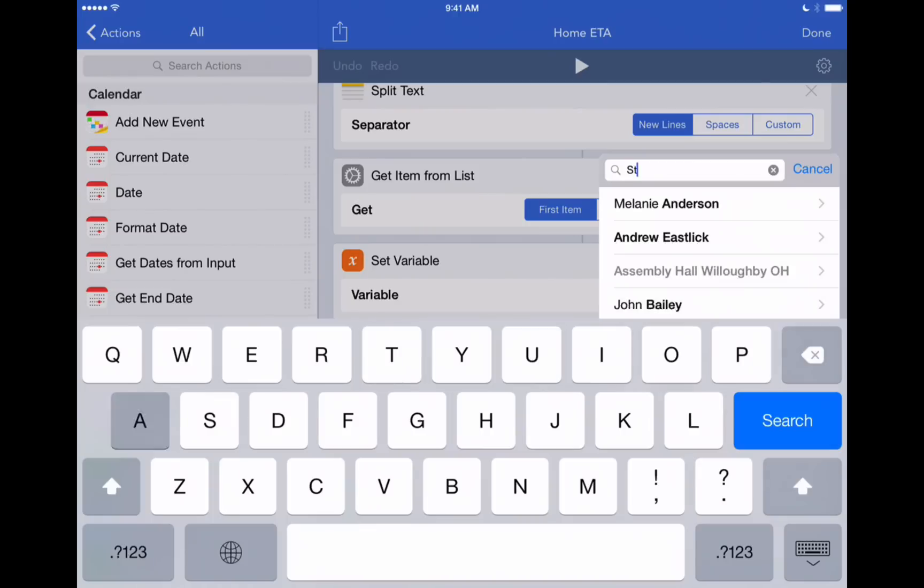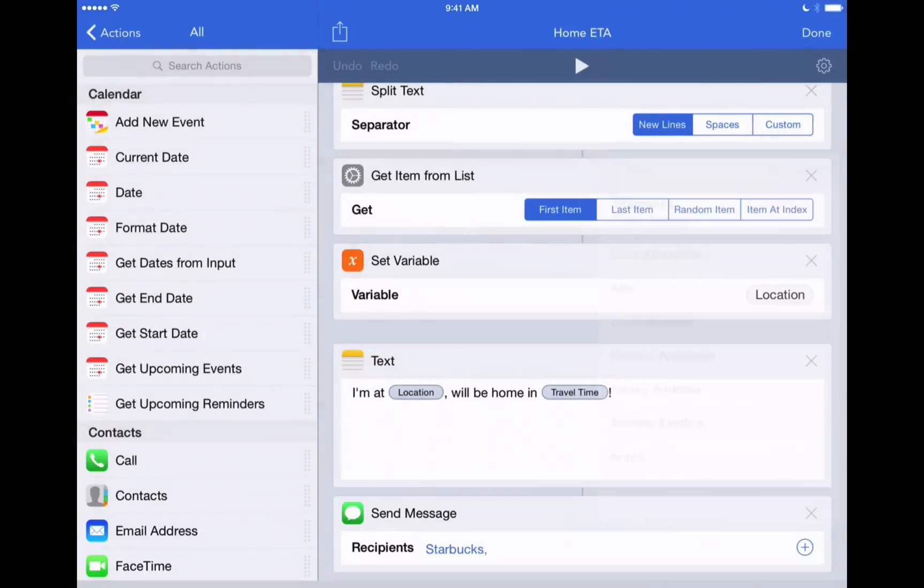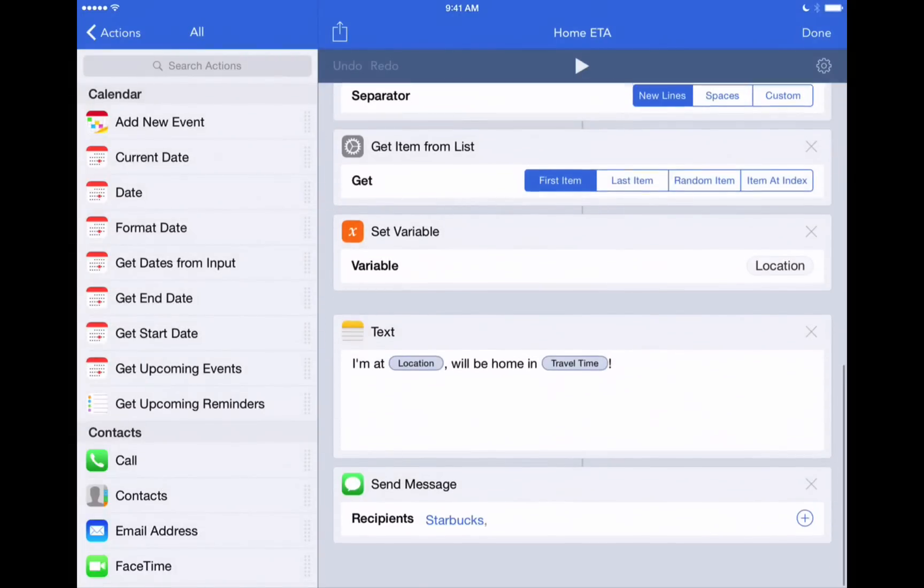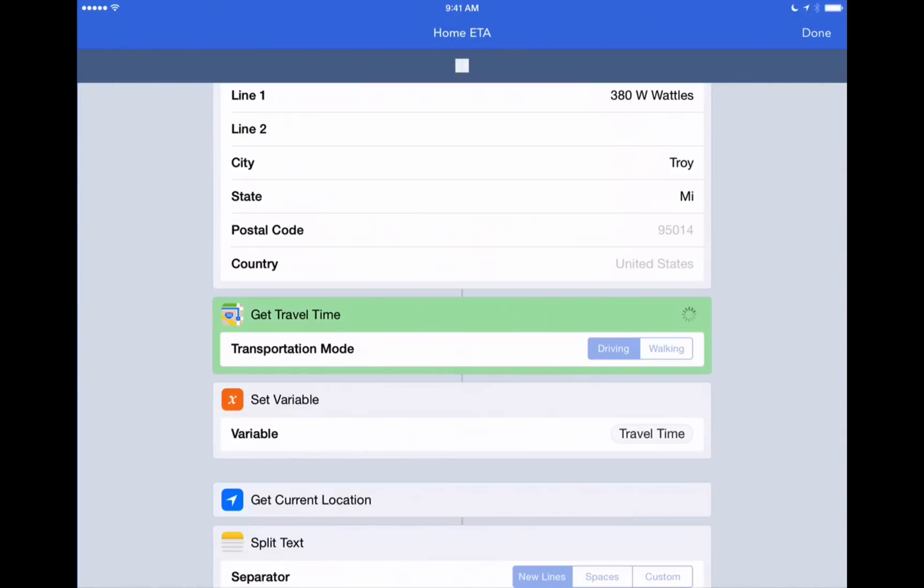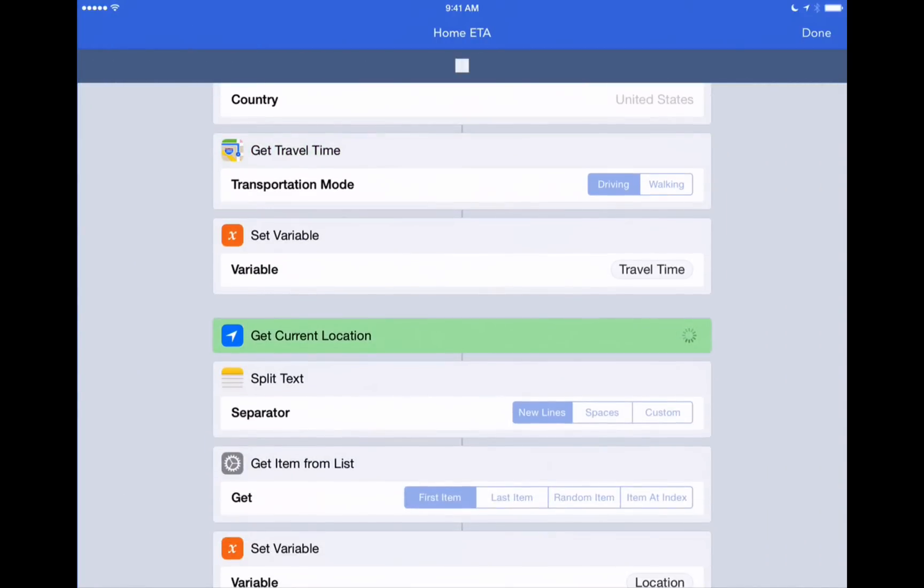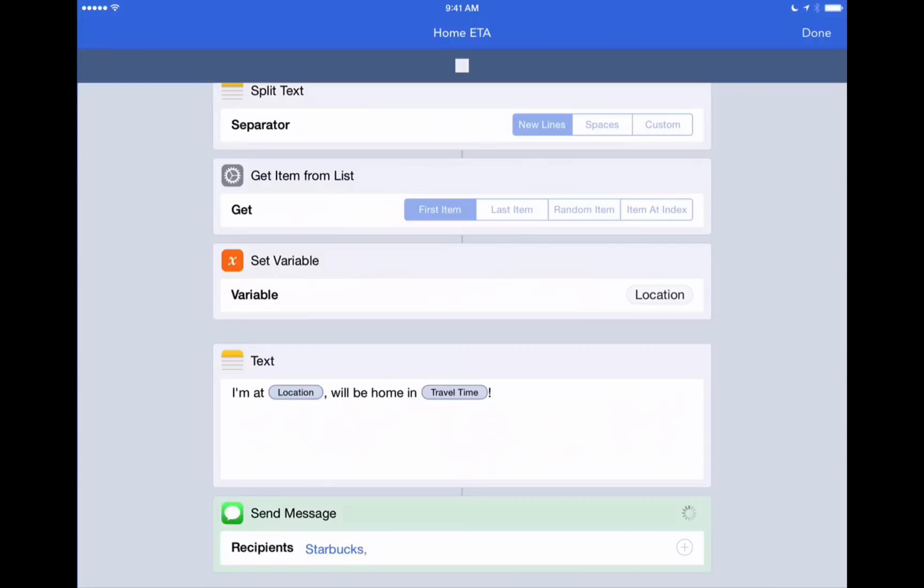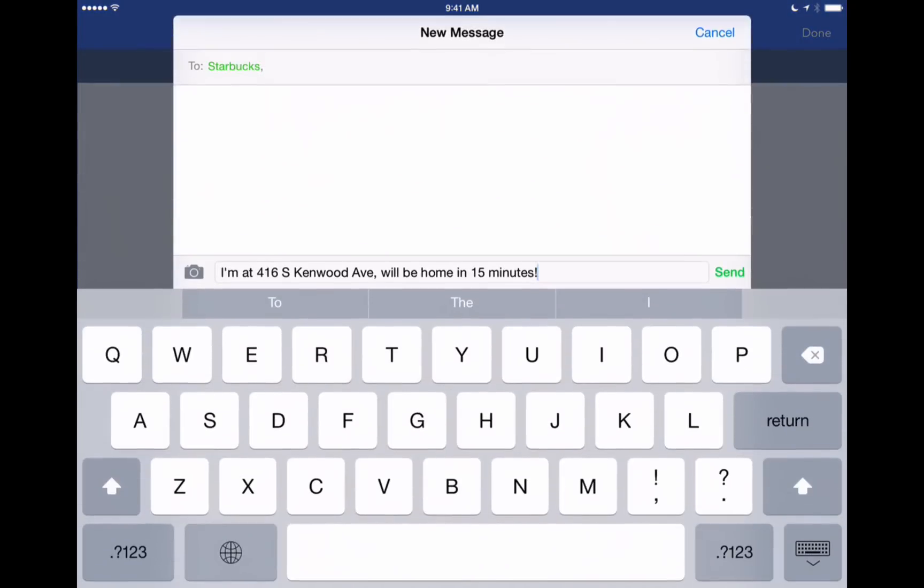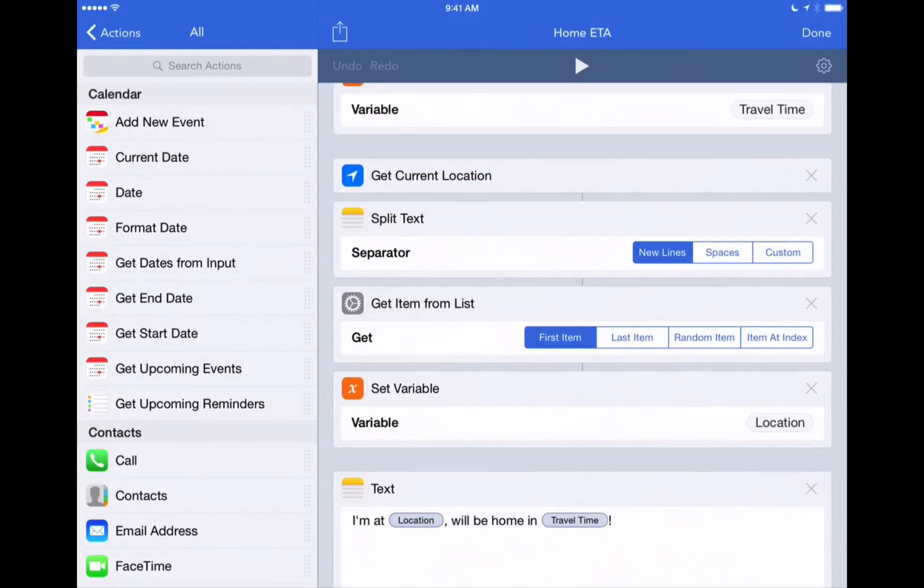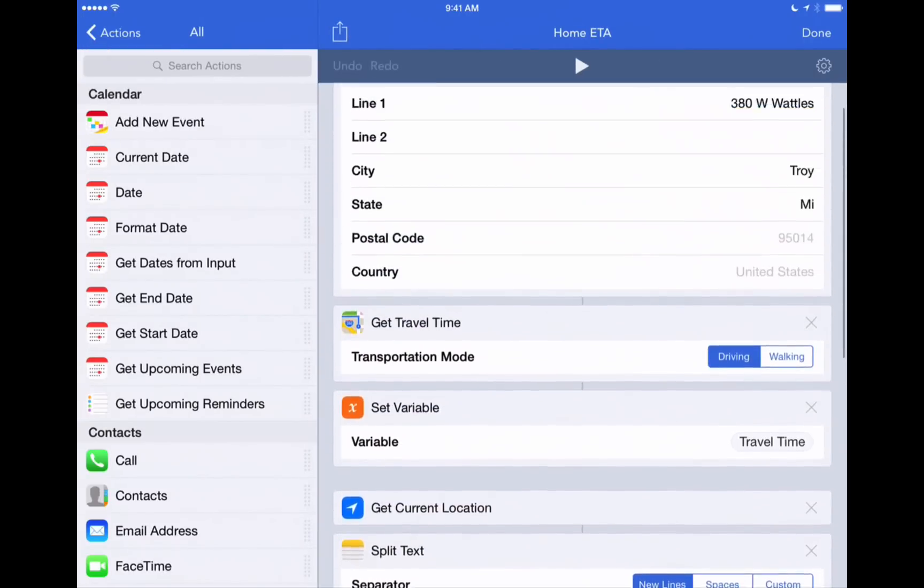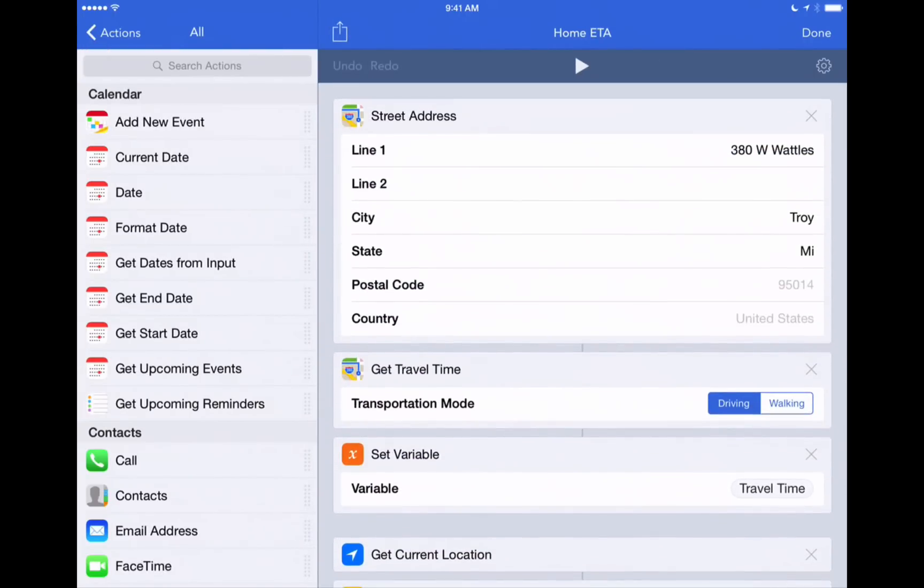We'll add just a random contact to our Starbucks store nearby. And now when we run through this workflow, watch what happens. It will automatically populate this message to send to that friend that we already selected. So that's a pretty neat way that workflow can simply create a text message for you showing your friends how long it's going to take you to reach them.